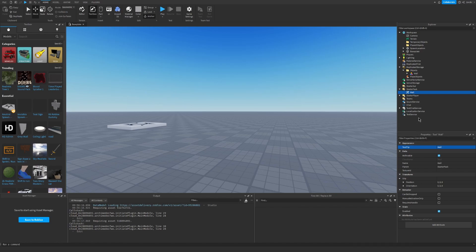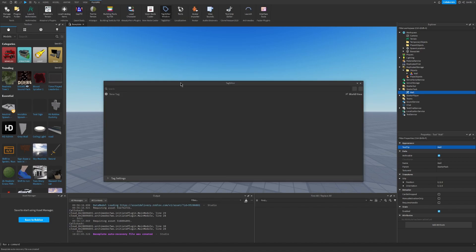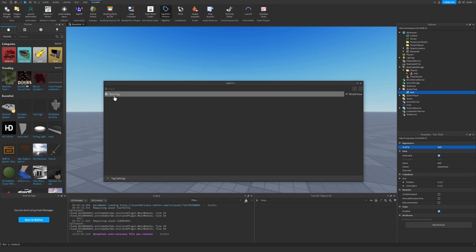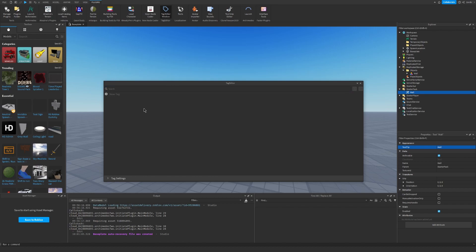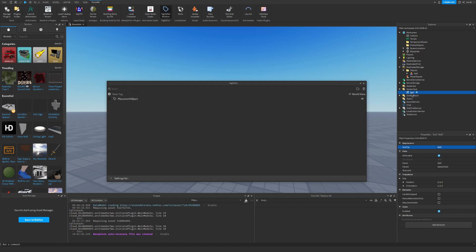So now let's go ahead and go to plugins and then tag editor. Let's create a new tag and let's name this tag placement object. Then make sure you have the wall selected and then press this.